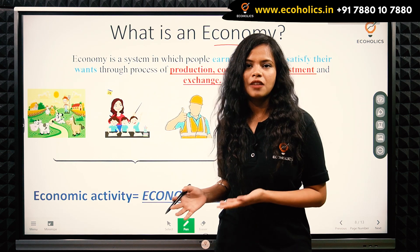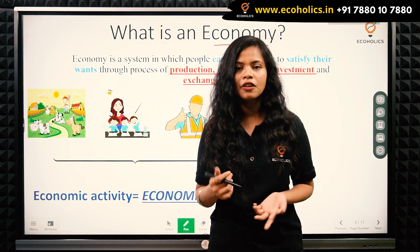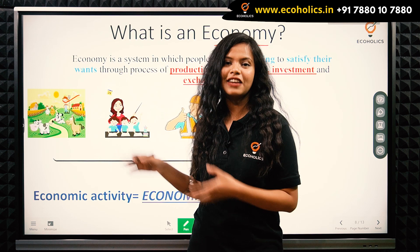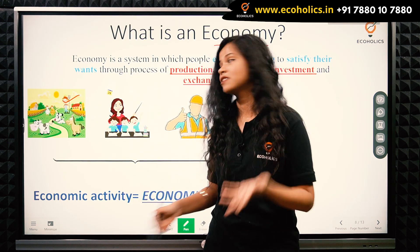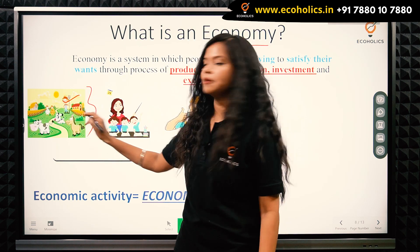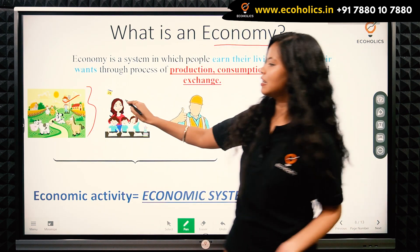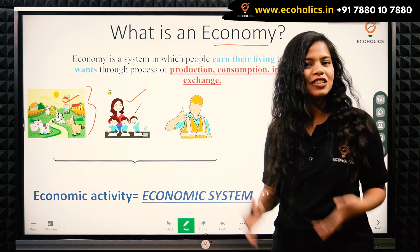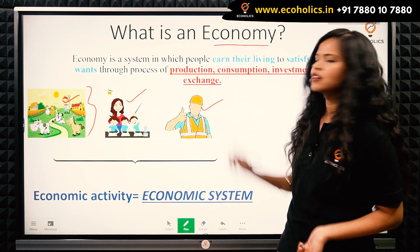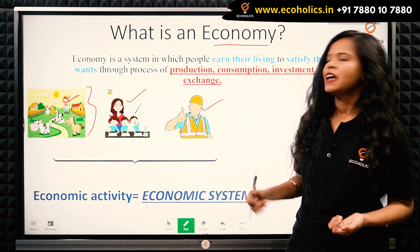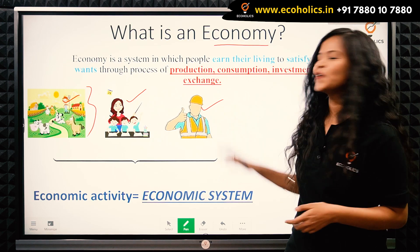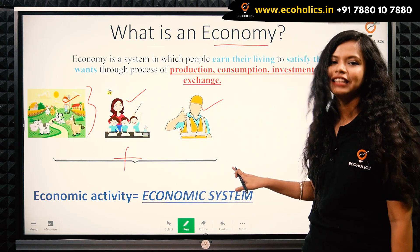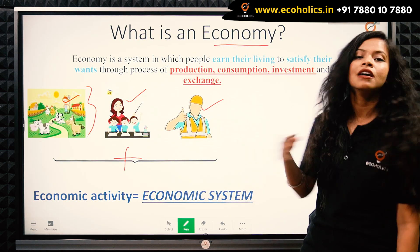I am a teacher providing you knowledge and earning something - that is my economic activity. For example, this farmer is rearing cattle and raising hens, ducks, and chickens. He is also working in an economic system to earn his living. This teacher is like me, teaching economics to earn a living. This contract worker or laborer is also working and generating some kind of income.